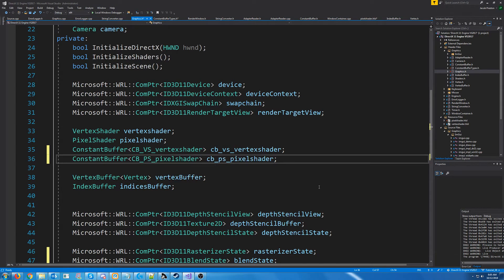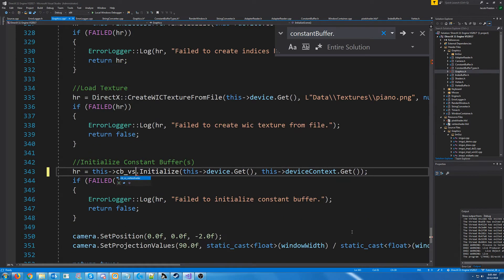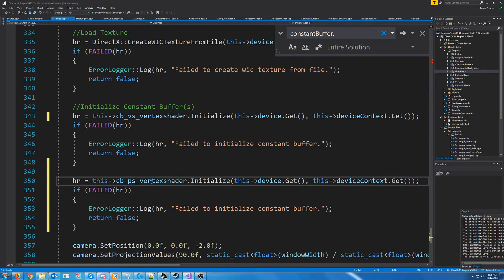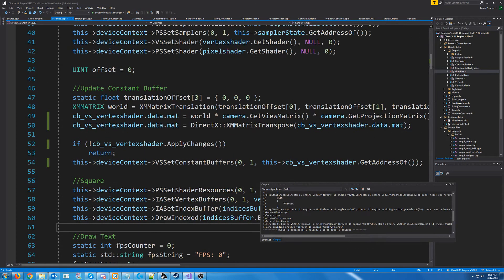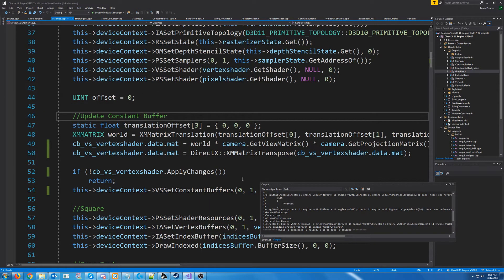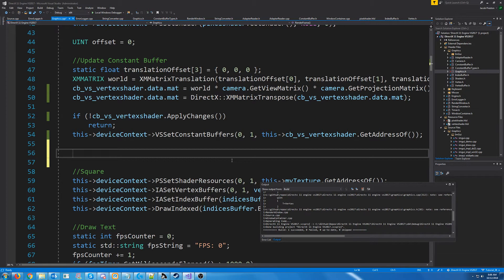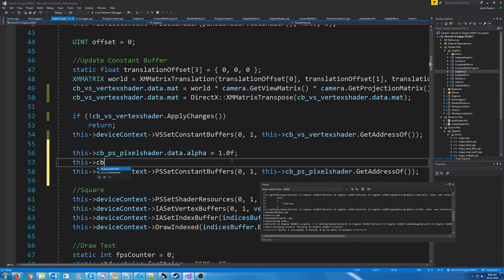Now I just need to update everywhere where we had that original constant buffer — change it to the vertex shader name — and then we can go ahead and initialize the constant buffer for the pixel shader. That looks like everything to update. When we update our constant buffers, after we update the vertex shader constant buffer we are going to update the pixel shader constant buffer, calling PS set constant buffers. For now we'll just set the alpha to one and then apply the changes.